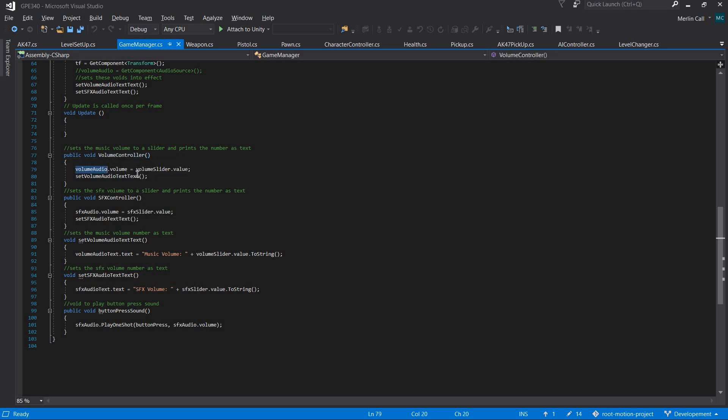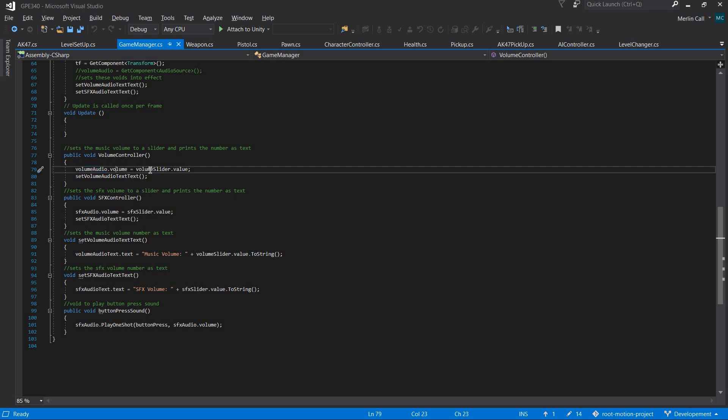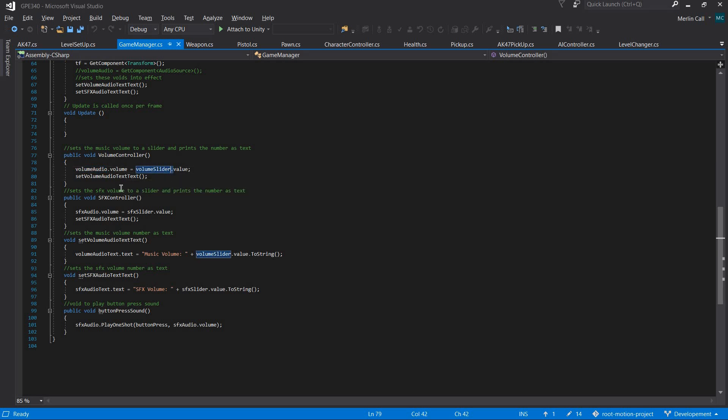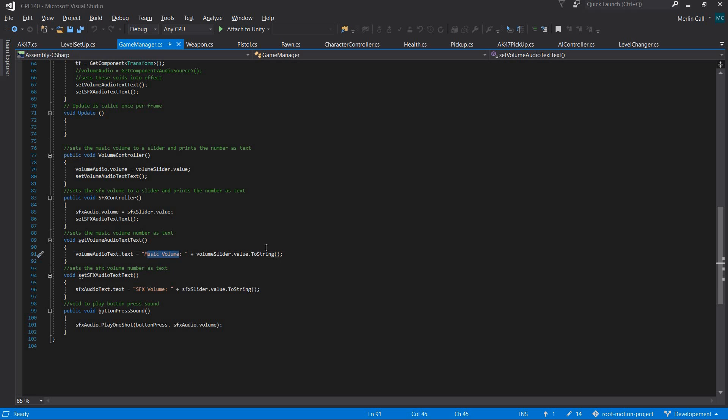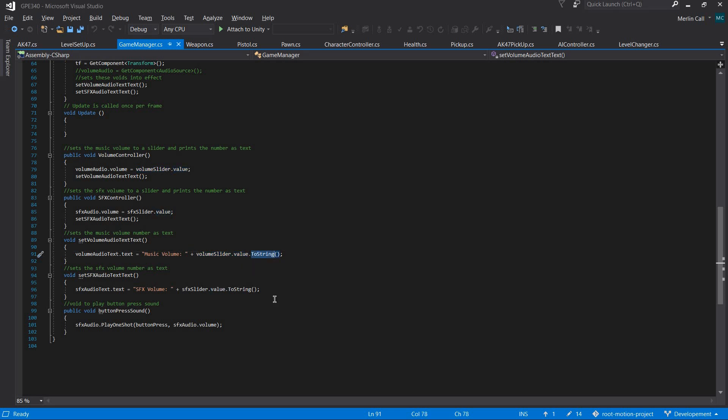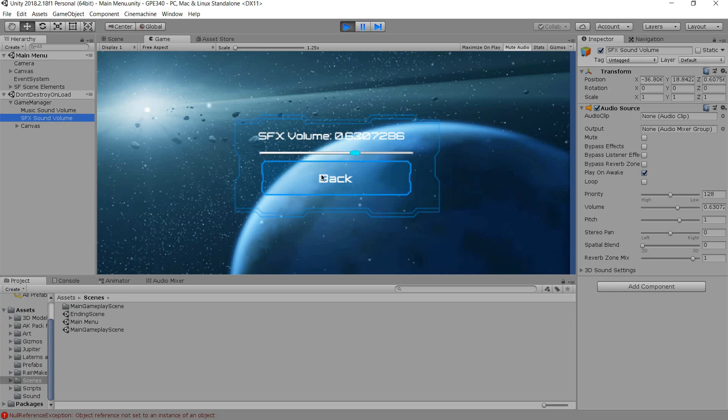It then sets the text by getting the text dot text and prints out whether it's music volume or SFX volume, then gets the slider's value and converts it to string because the audio source's volume will be the same as the value.